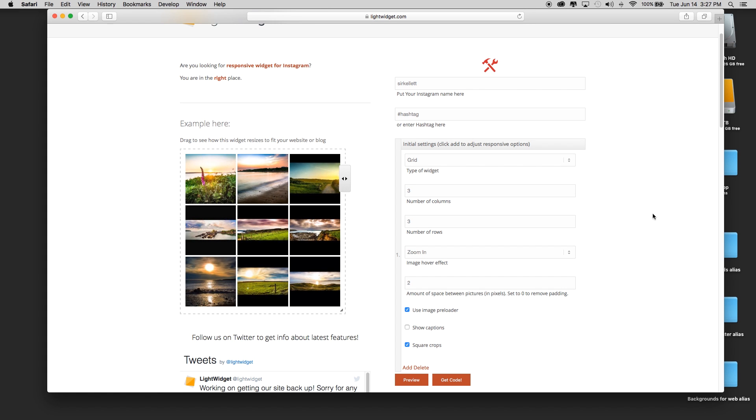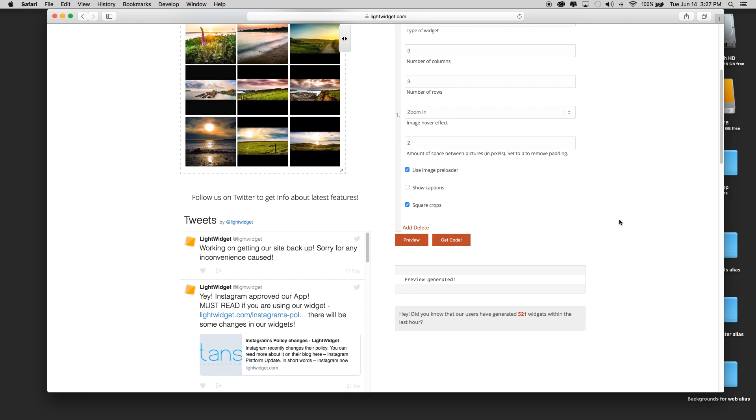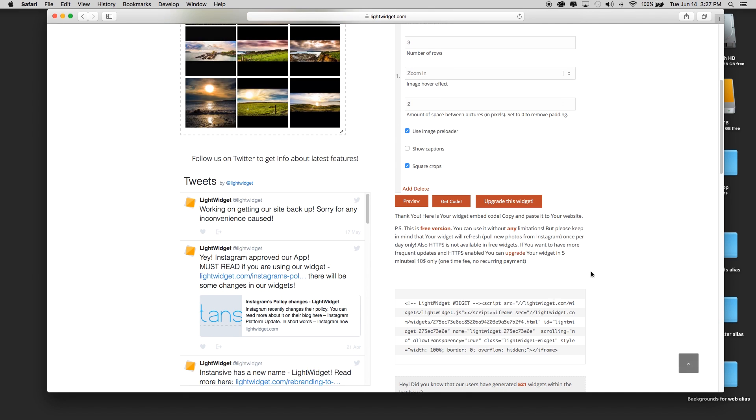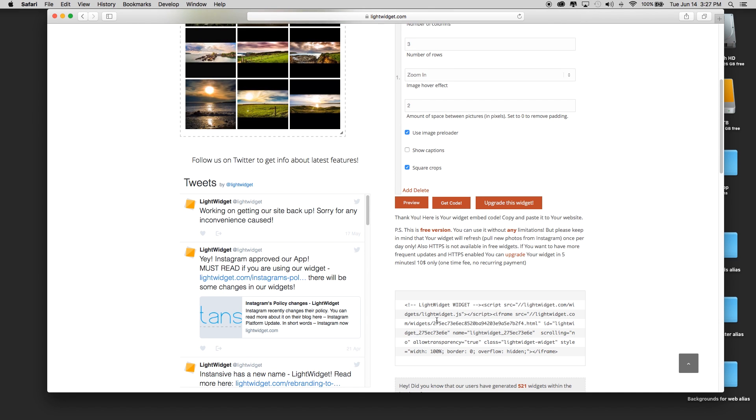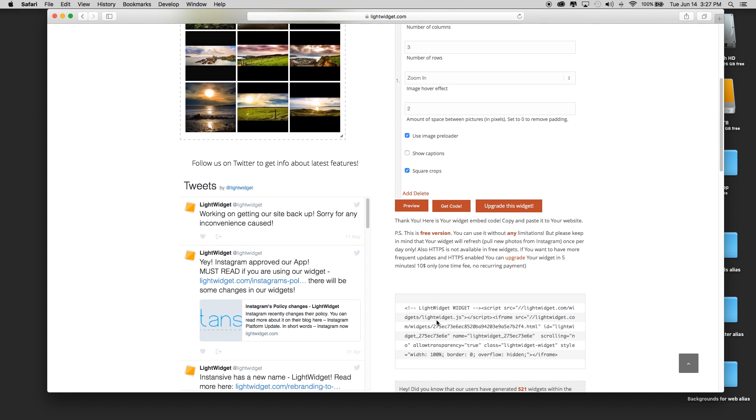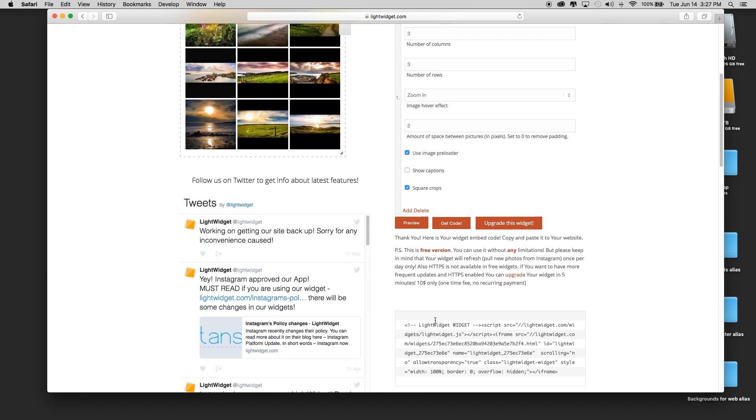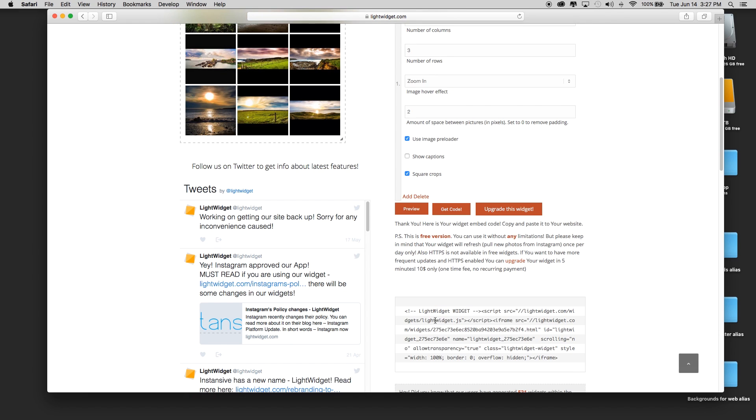Let's take a look at that. Yeah, that zoom effect is good. Now I could go ahead and click here on get code, and it would give me this code that I could put into my Muse page. This is a free version you can use it without limitations, but please keep in mind that the widget will refresh, which means pulling new photos from Instagram just once per day.